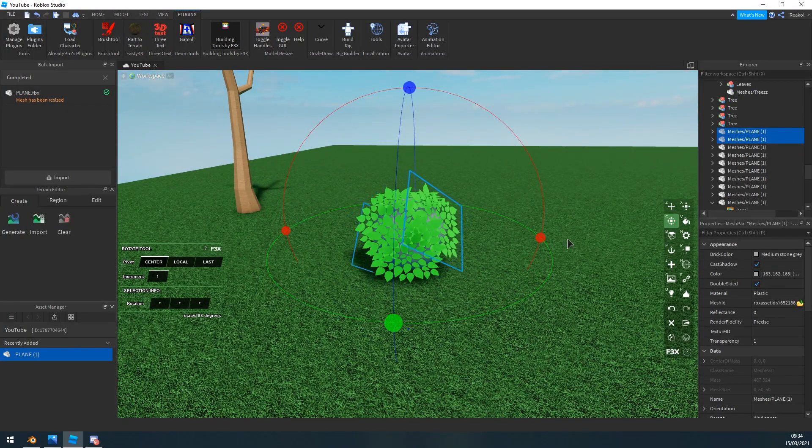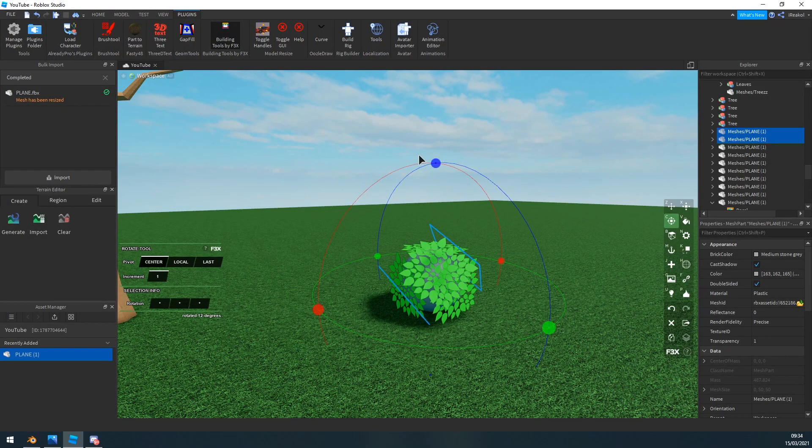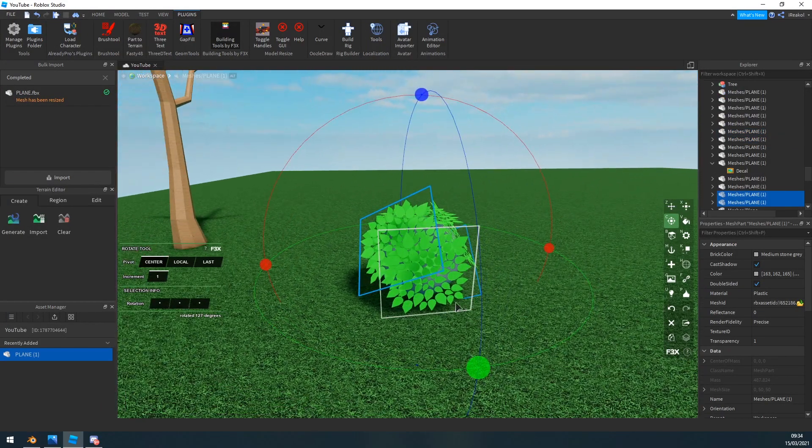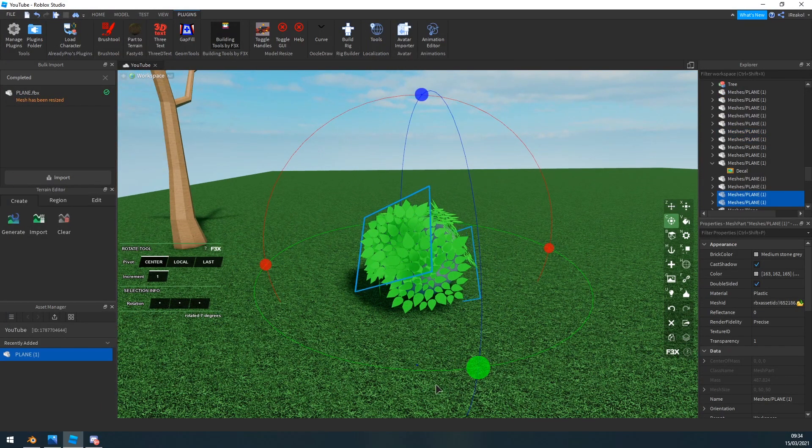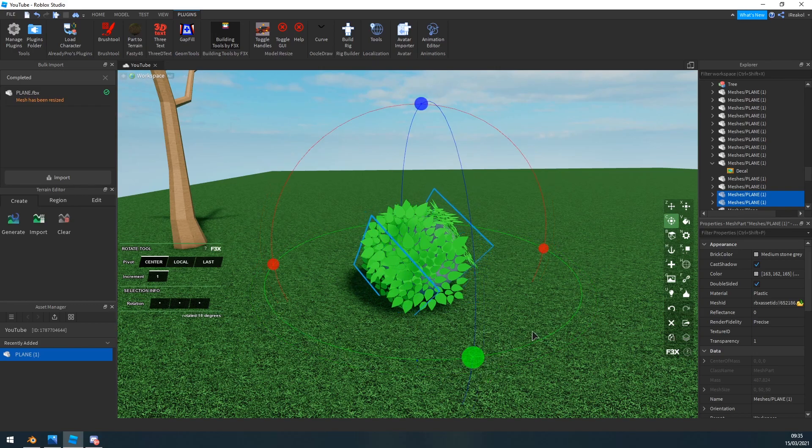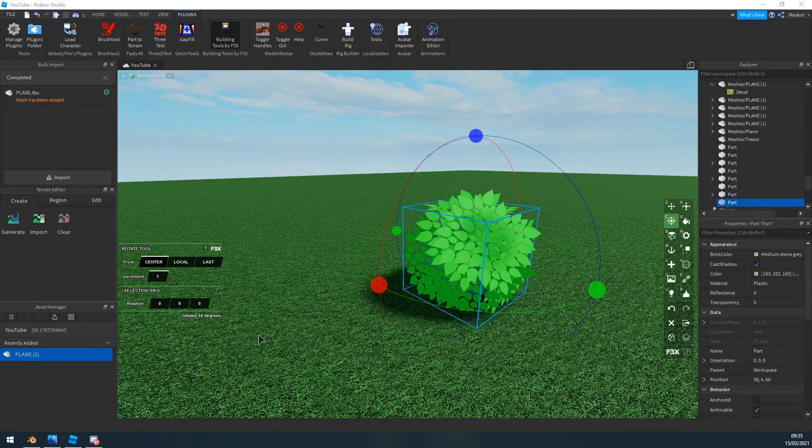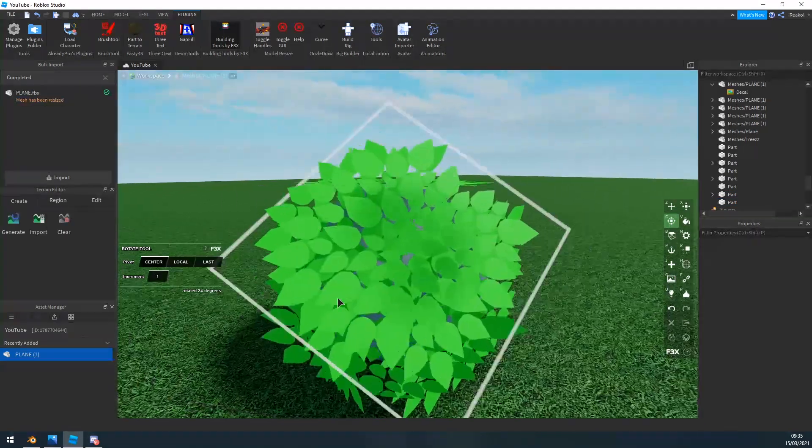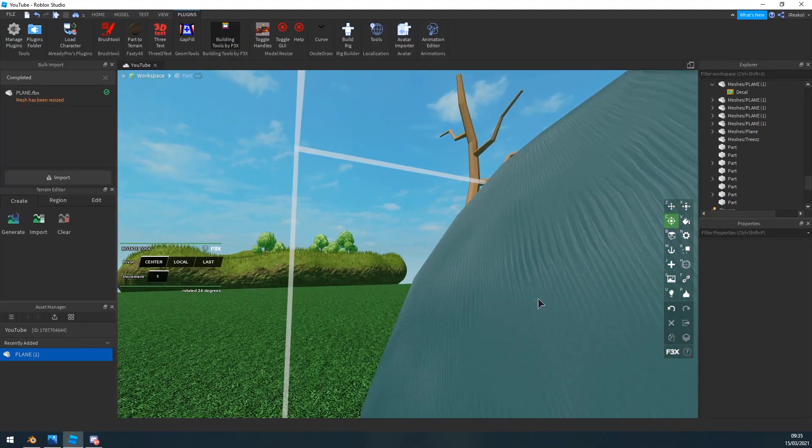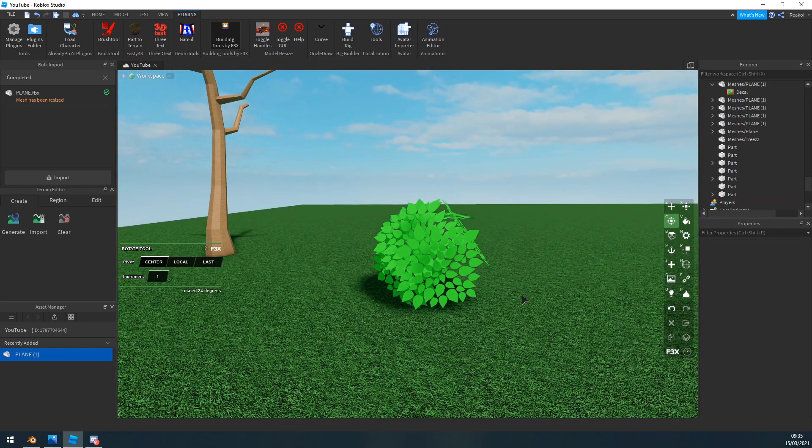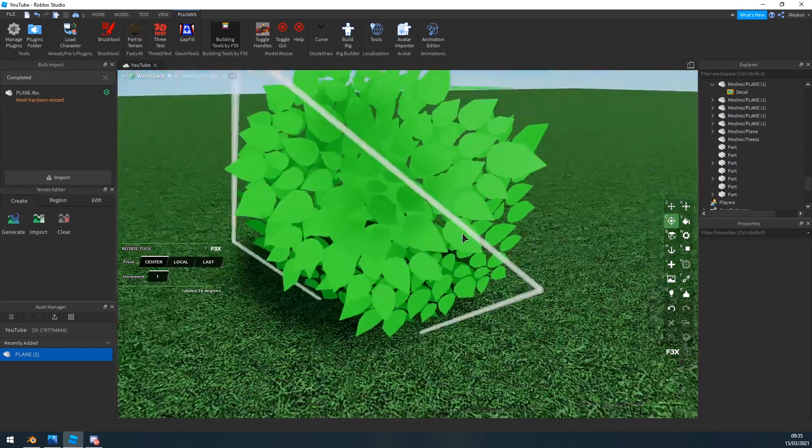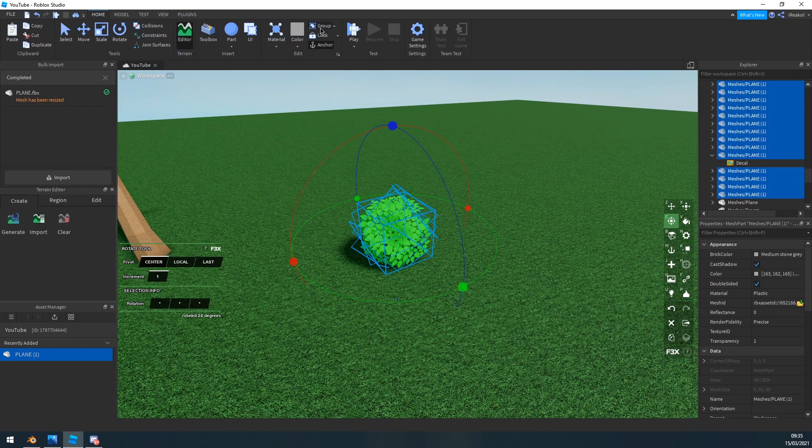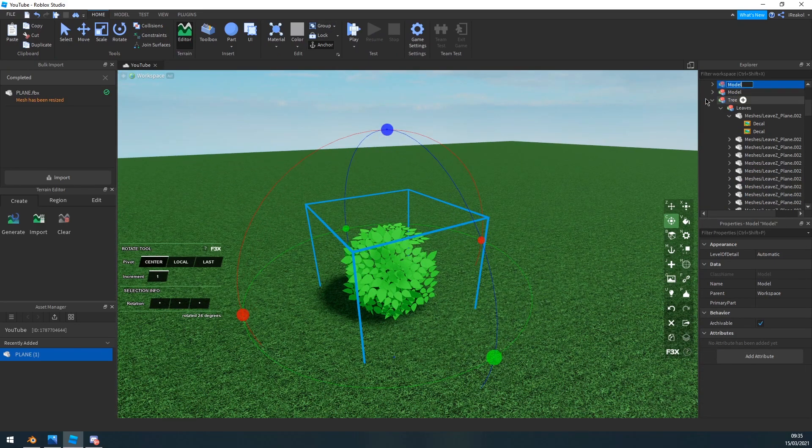Now once you've done all that, you want to go ahead and delete the sphere inside. So I'm just going to click that, delete it. You can group these if you'd like. I'm going to name them leaves.